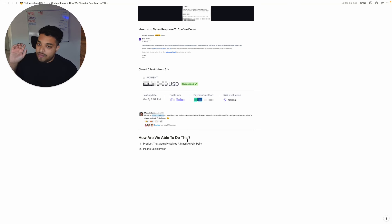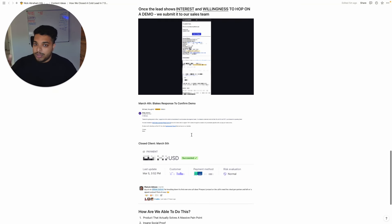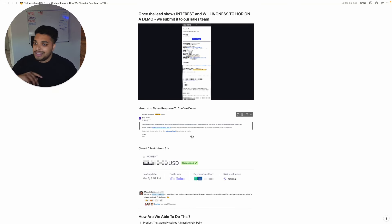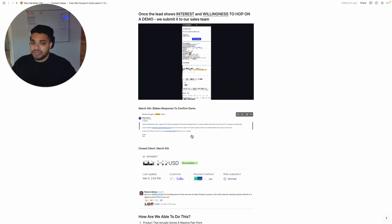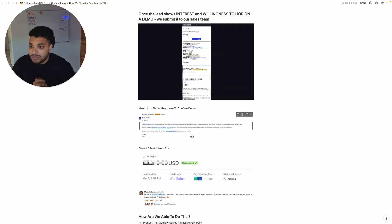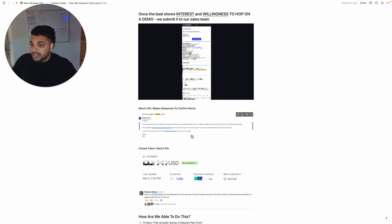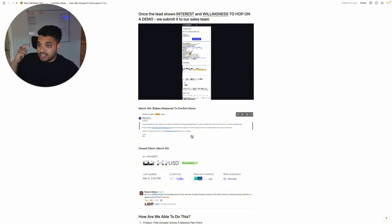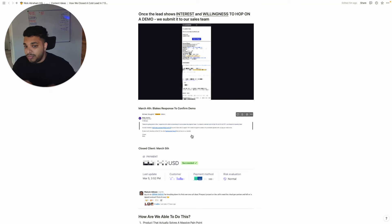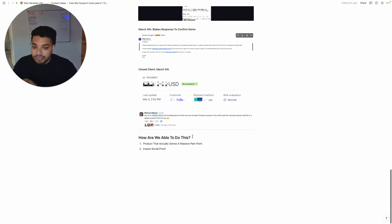And so whenever you get a cold prospect like we have, and he's just simply looking us up online, he sees all this proof. He knows that this has worked for other people. And then we're giving him an amazing offer, which is per lead lead gen. Why would he not sign up? Why would he say no? He believes us. He trusts us. And we give him an actual solution to solve the pain point that he wants.